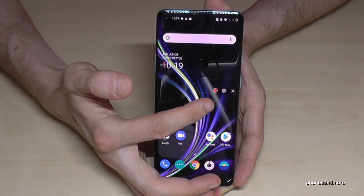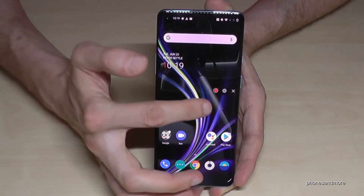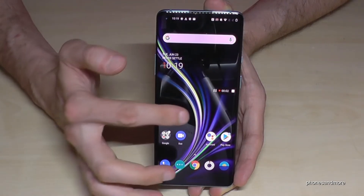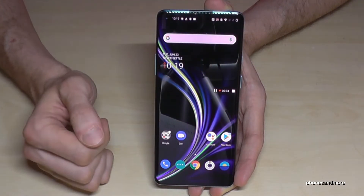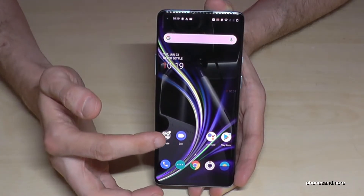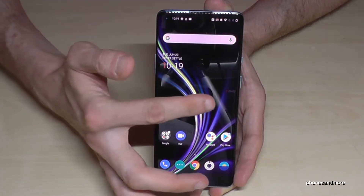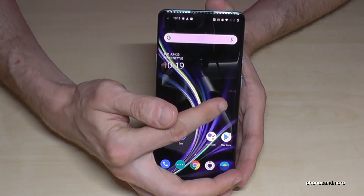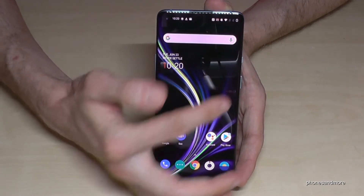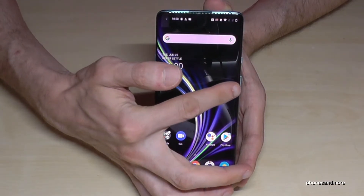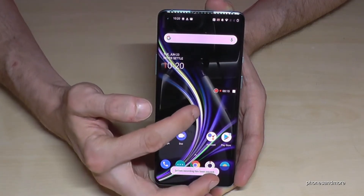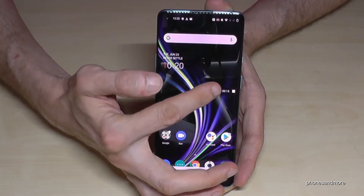If you want to record your stuff, just tap here on the record button and the recording is running. It will record all your actions. The tool becomes almost invisible while recording, but you can tap on it to bring it back. If you want to pause, just press the pause button and continue later.